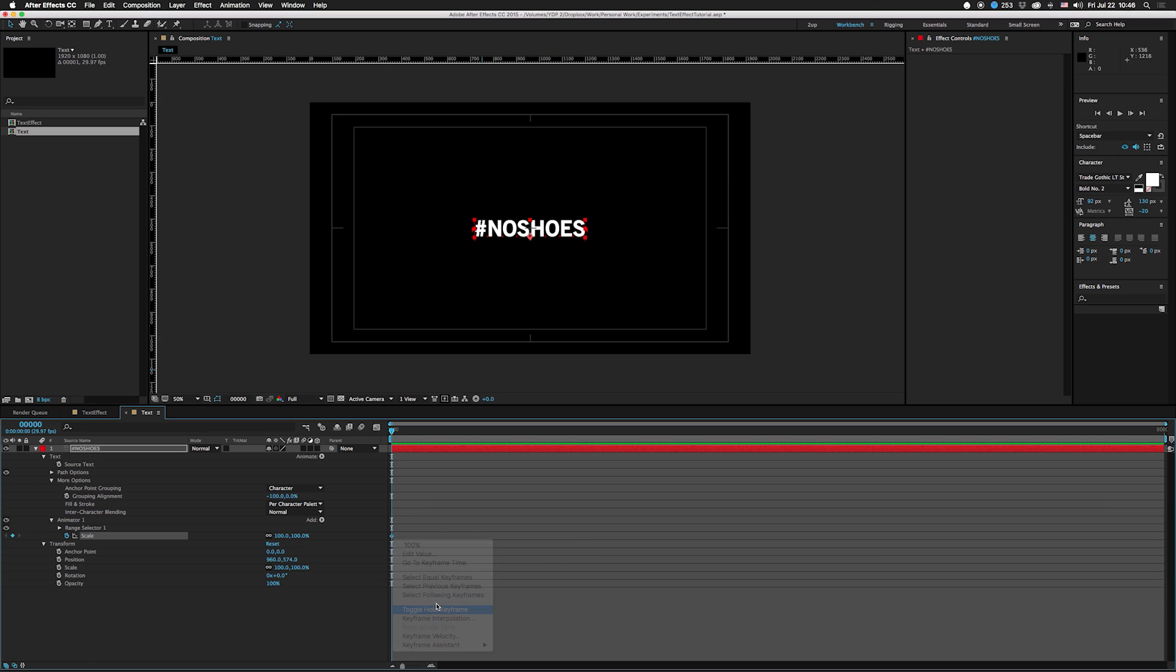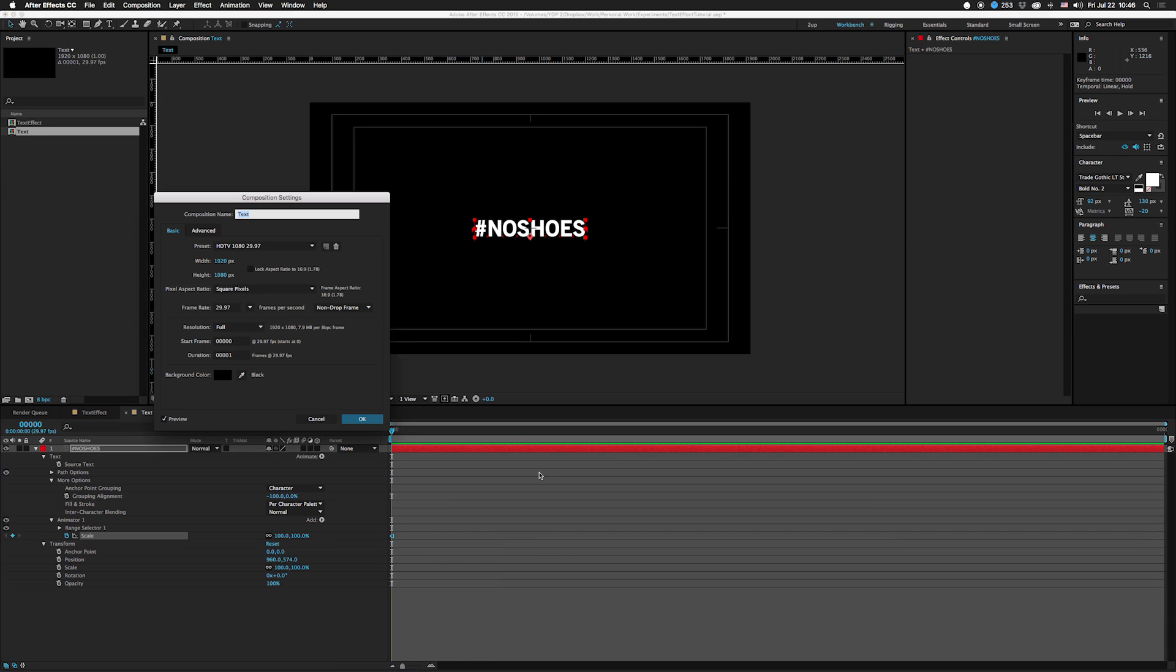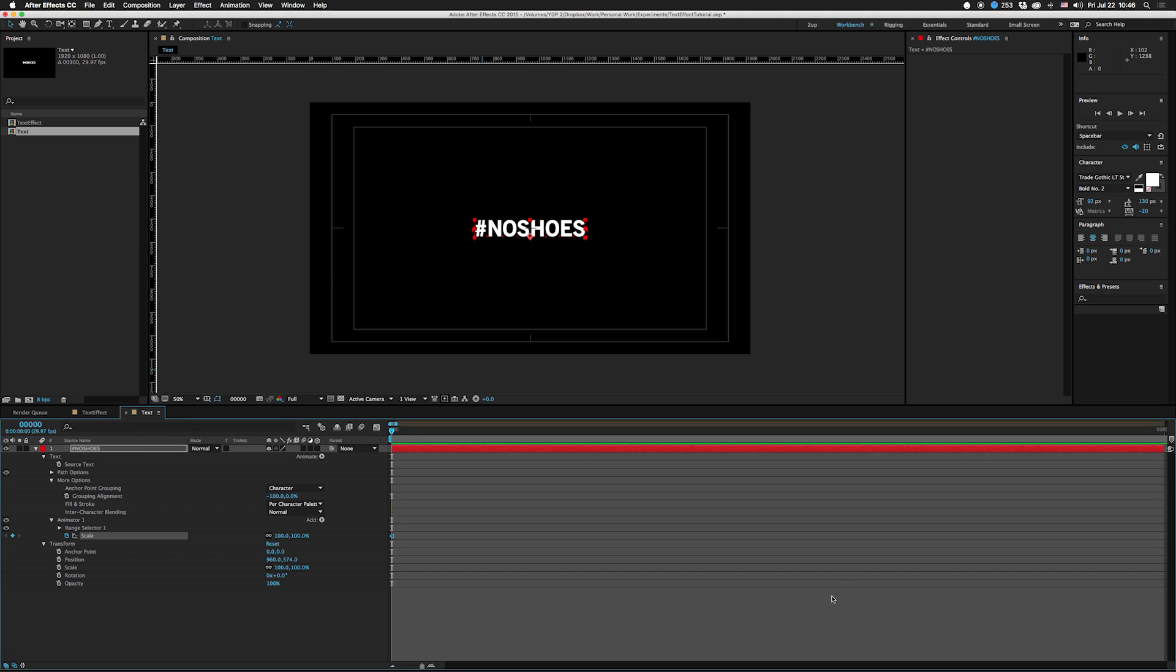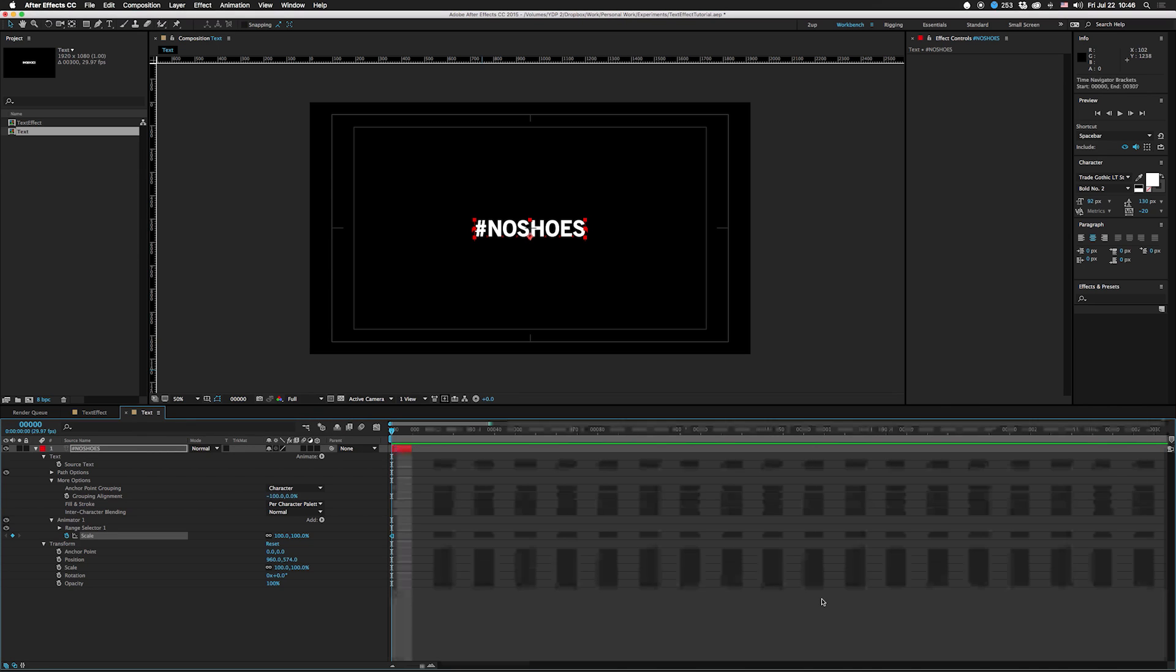Then we are going to click here, convert that to a hold keyframe. Change this comp to more than one frame because you need more than one frame in order to have animation. Let's do 300 frames.